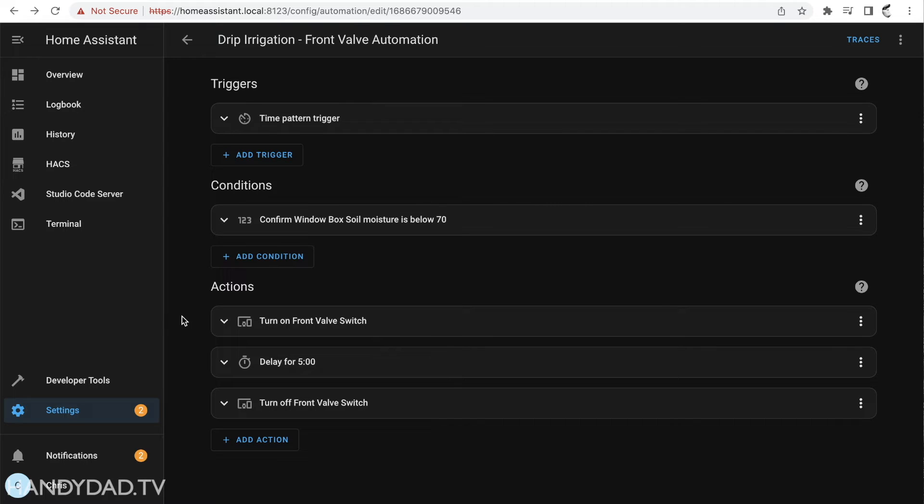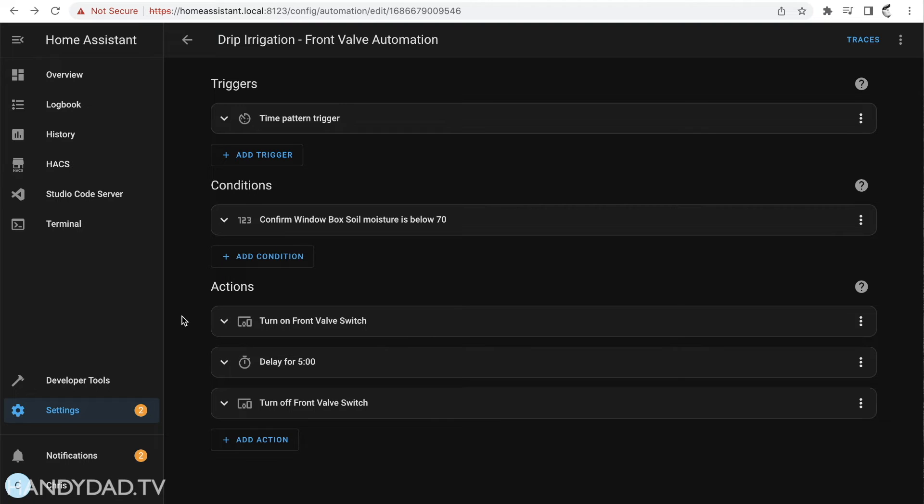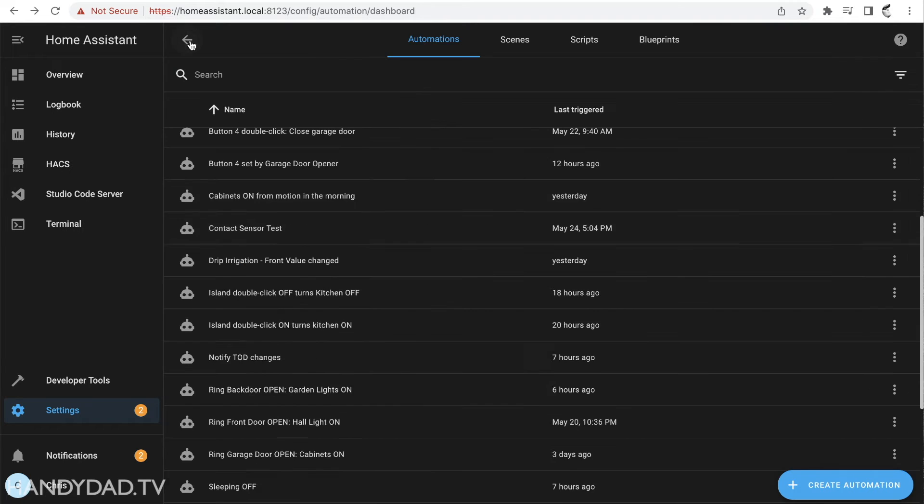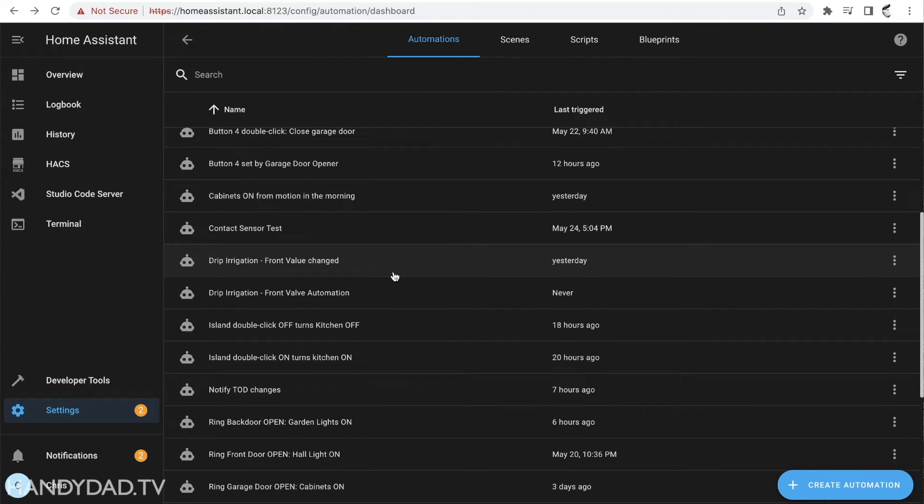Sounds easy right? But believe it or not that's the way you put these two together so that they work. Now the only other thing is I want to make sure because I've got a bit of a programming background so I want to have a fail safe that if for any reason that valve goes on I don't want it to ever stay on because it'll just flood my pots and in the window box.